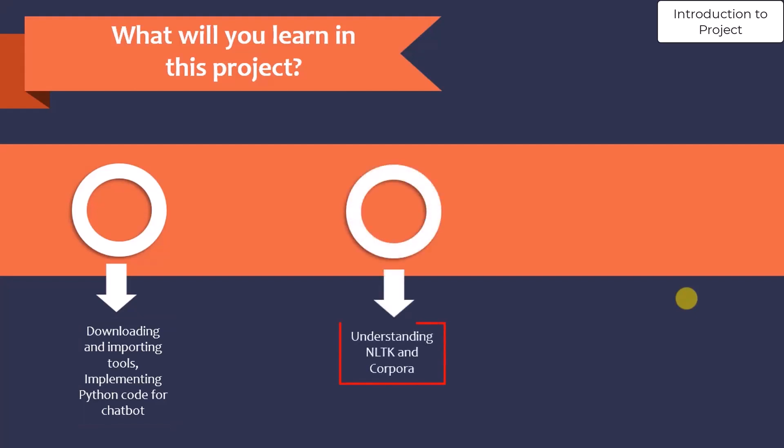You will also understand the NLTK, that is Natural Language Toolkit, and different corpora datasets which are available in NLTK, how to import them and how to use them in the code.